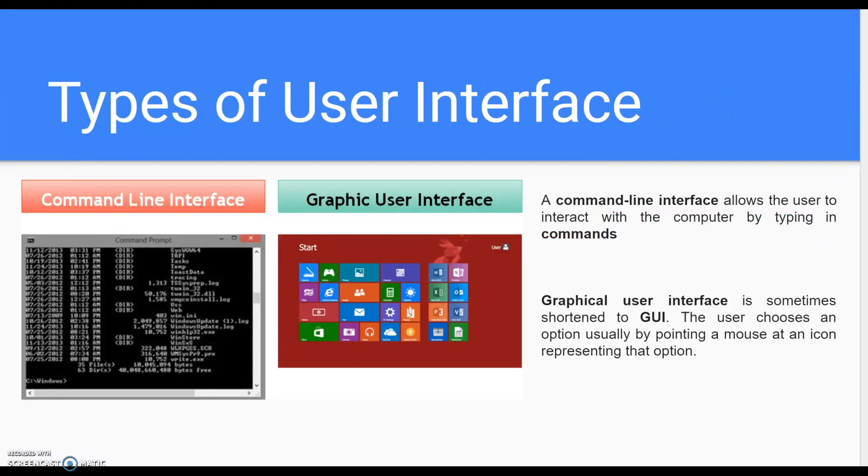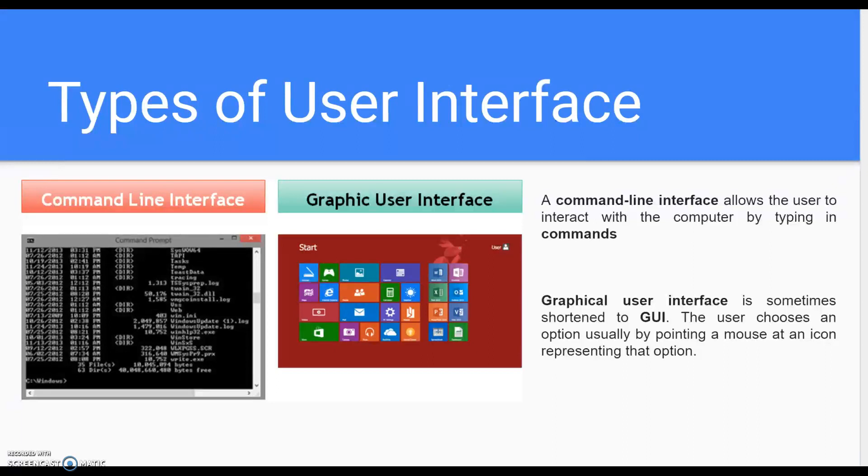Types of user interface. Command line interface allows the user to interact with the computer by typing in commands. Graphical user interface is sometimes shortened to GUI. The user chooses an option, usually by pointing a mouse at an icon representing that option.